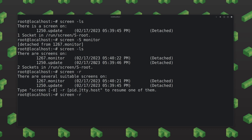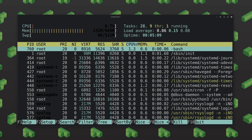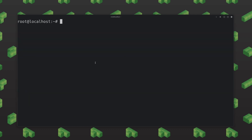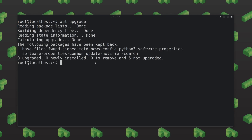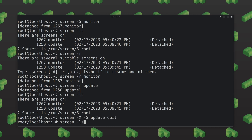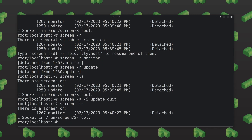If I go ahead and reattach to monitor, since I have multiple screens I need to specify the name. Attaching to monitor, then detaching, and I could attach to the update one as well. Now let's say we want to completely exit and close out of the update screen. To do this, we type screen -x followed by the screen name — so 'update' — and then the command 'quit'. Hit enter, and now if I run screen -ls, we can see we only have one screen running.